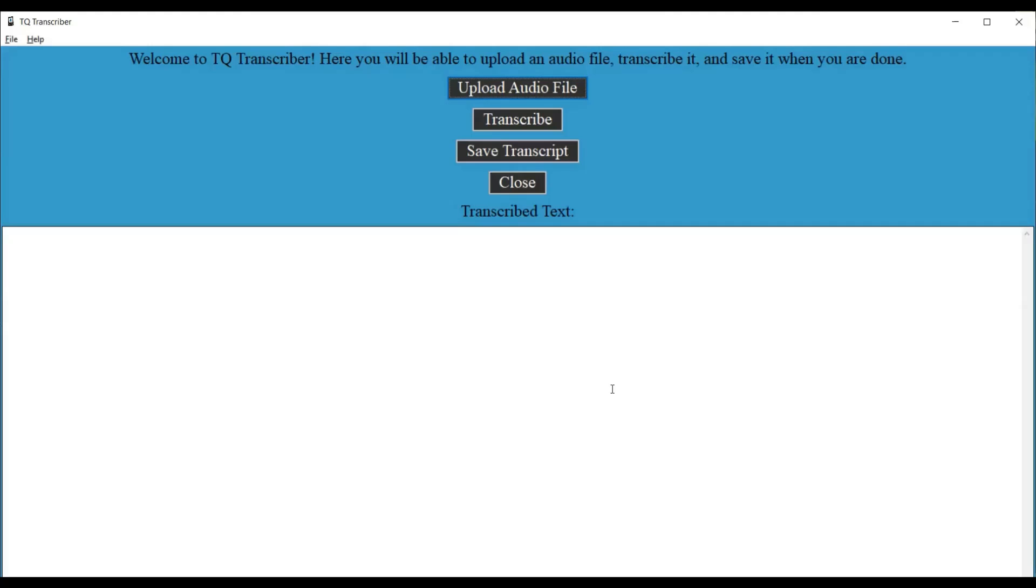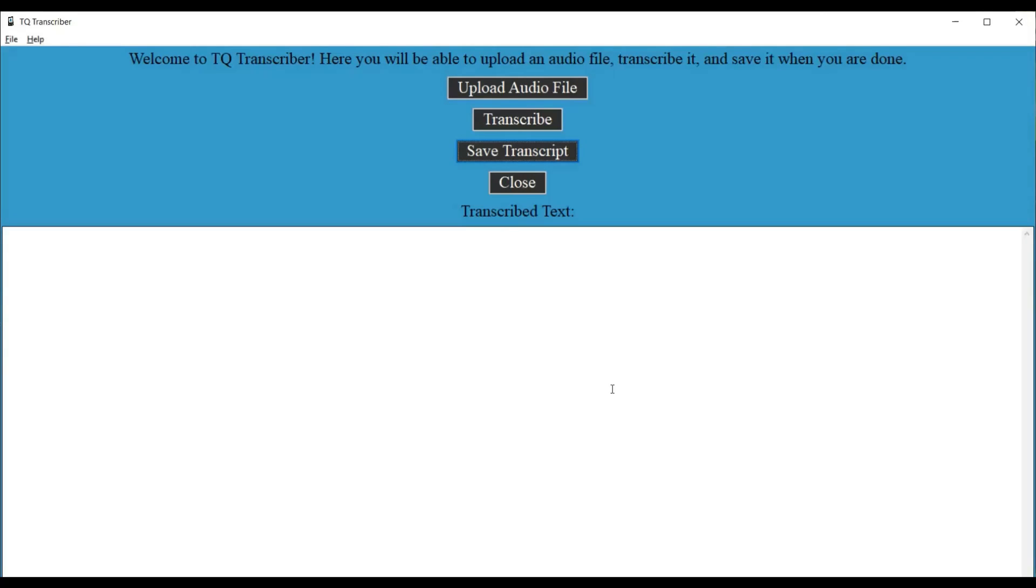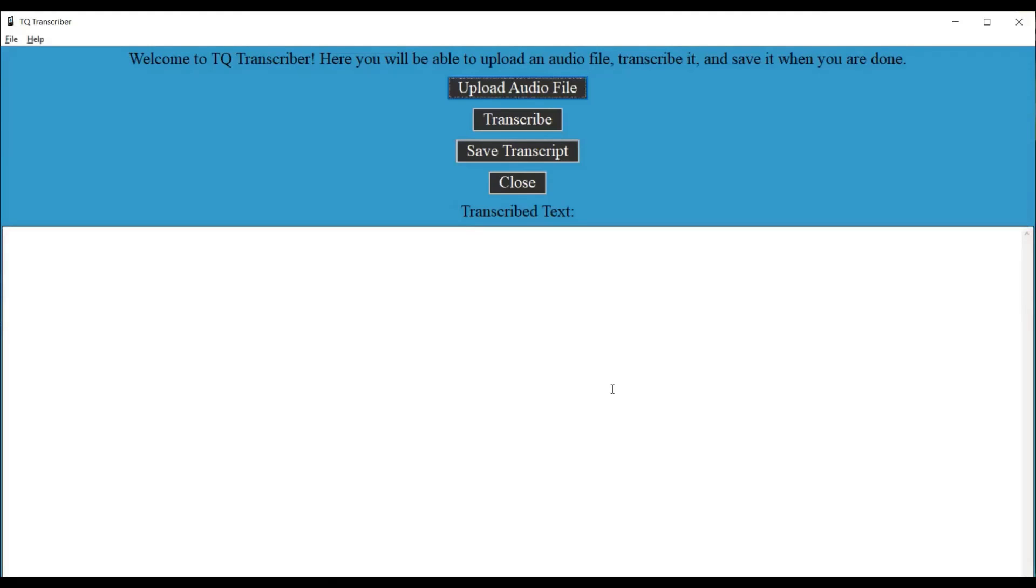So let's tab to the next option. Transcribe button. Now this is the option that you can use to actually transcribe the audio or video file once it has been uploaded. Next button. Save transcript button. This is the button that you will be using to save the transcription once a transcription has been done to your computer. Let's tab again. Close button. And this is the button that you can use to close the frame. It's the same thing if you were to click the X on the window or use Alt plus F4. Transcribe text colon. Edit read only multi-line blank. Now here is where the transcribed text will actually appear. So let's tab again. Upload audio file button. Awesome.